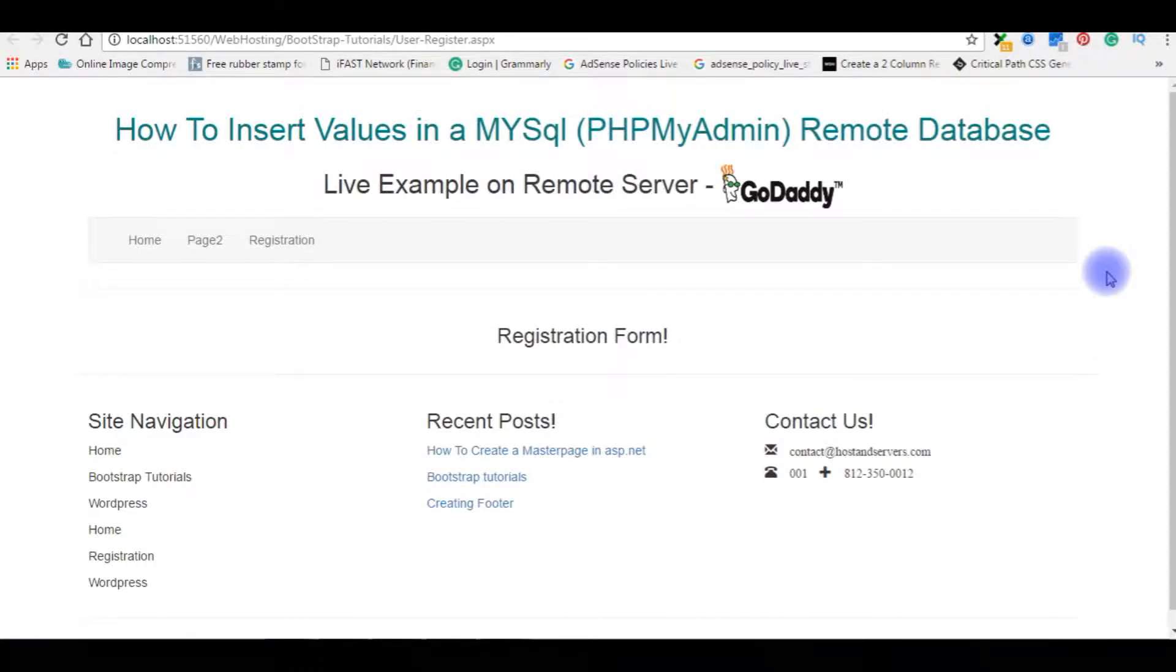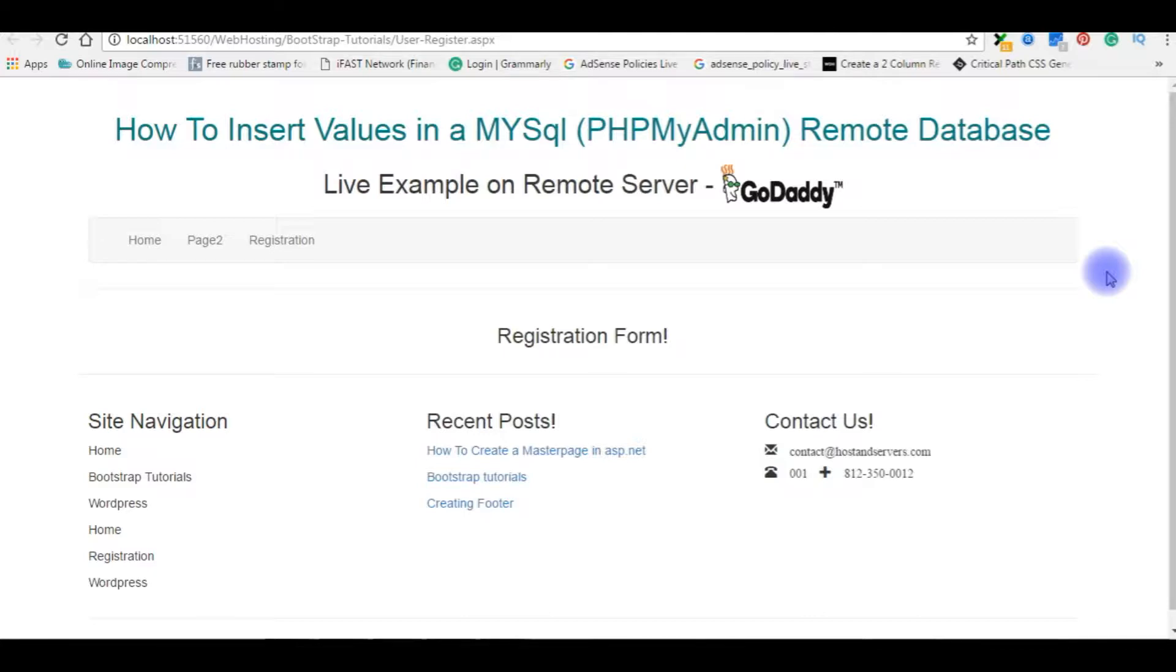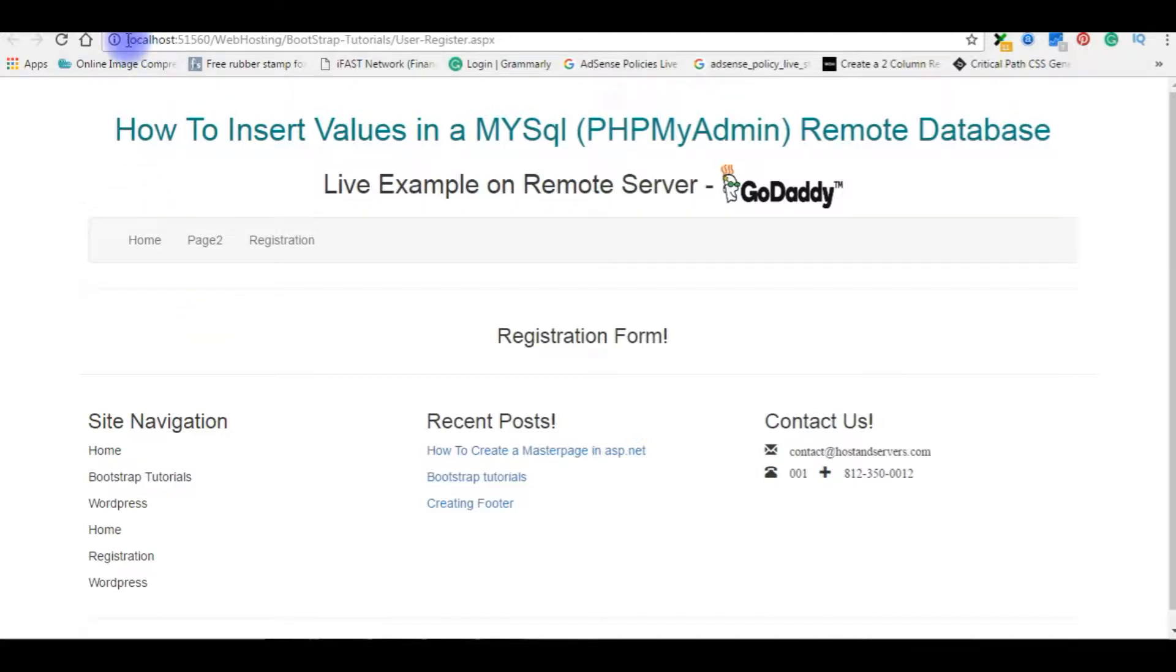Hello friends, welcome to my channel. This is Charan. In this video I will show you how to insert values or records in a remote database MySQL phpMyAdmin. It's a live example on remote server.